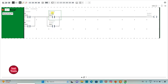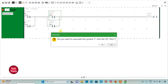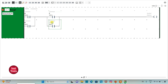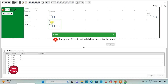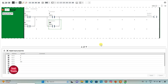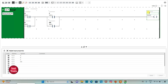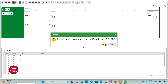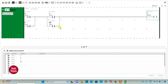I will add symbols C and D to the contacts addressed I 0.2 and I 0.3. I will assign address to the coil as Q 0.0. I will also add symbol Y. Here is the OR gate with inputs C and D, and there is an AND gate with the output of A plus B and C plus D.